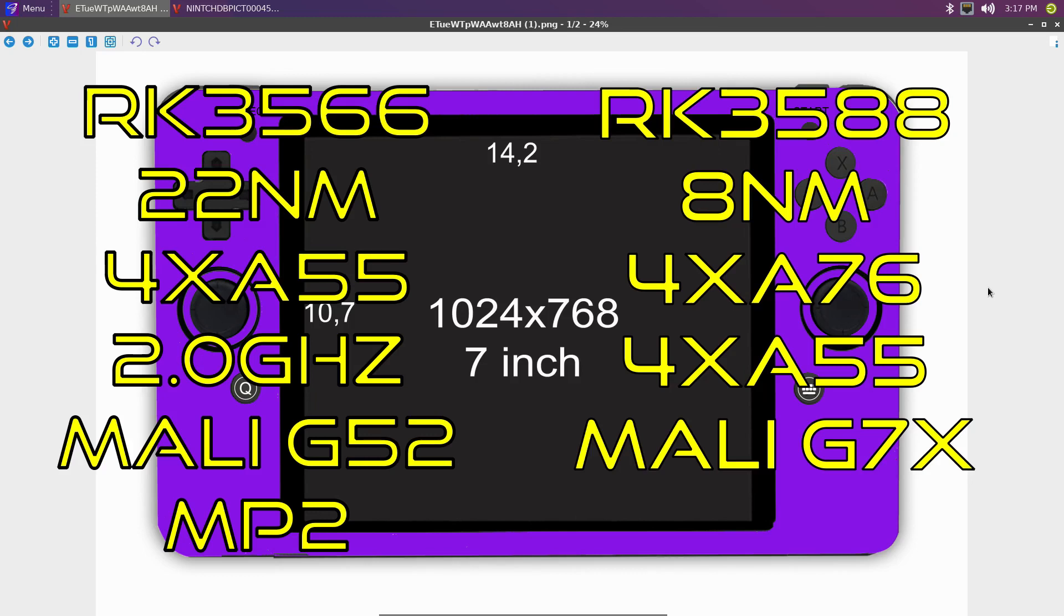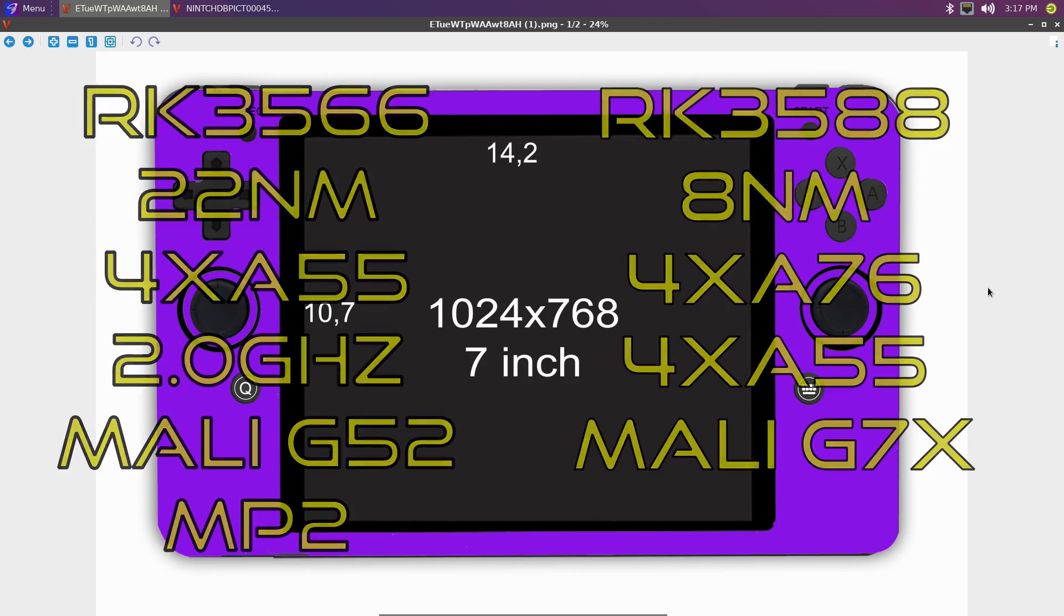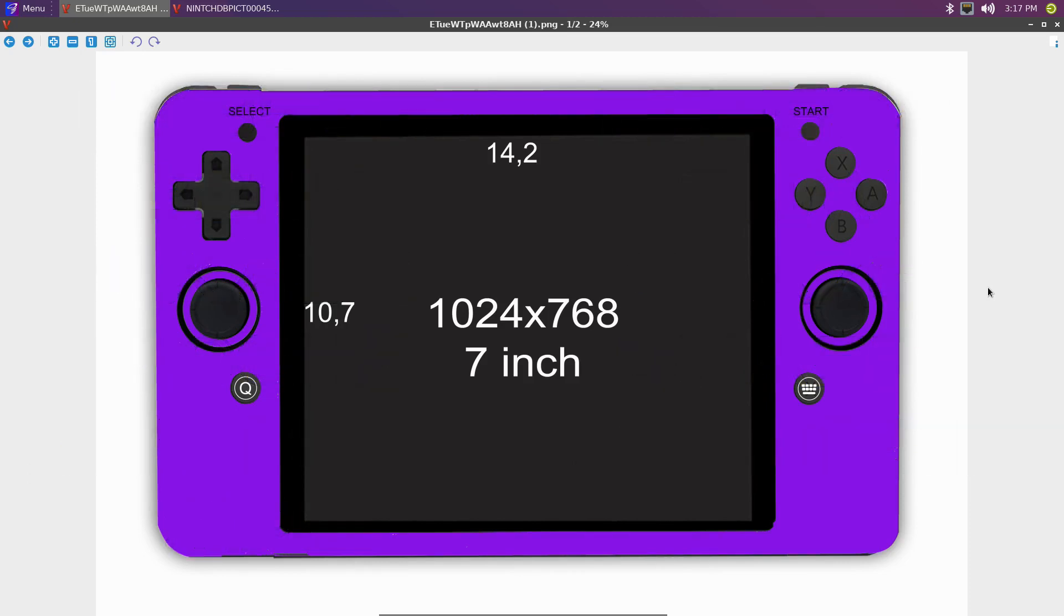So my targets are ERCA 3566 and ERCA 3588. Those are my two targets for this device and the price will be around 200 bucks or a bit more. It could be a bit more clearly, but this is my target for a device like that.